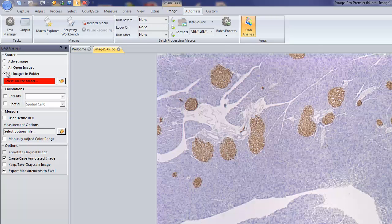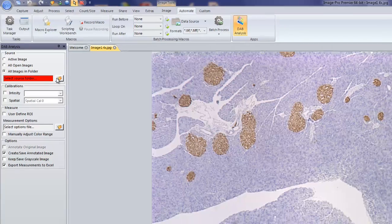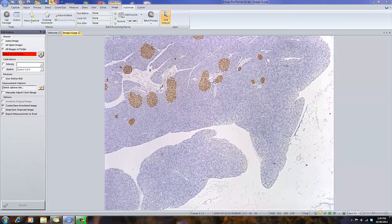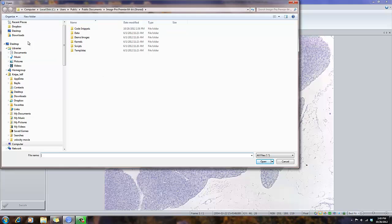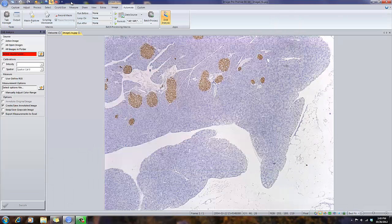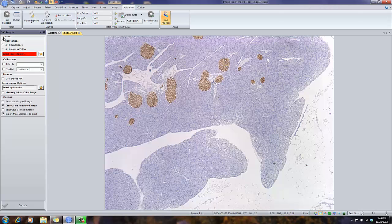And I can also select a directory of images by simply browsing to a specified folder and selecting those images. So in essence, I'll be doing a batch process. For purposes of this movie, I'm going to select the active image.